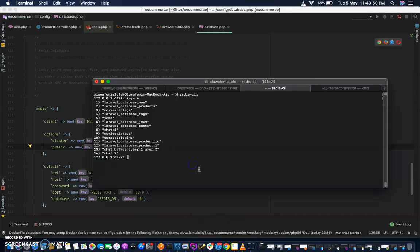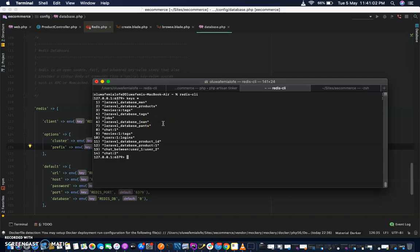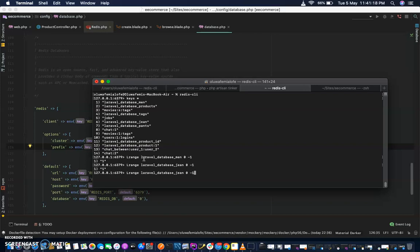Let's go back. We have the Redis database main — that is a list. Let's see what other tags we have: main, jeans, and pants. So if I do LRANGE zero to minus one, the product ID is there. Database jeans is there, and pants is there.